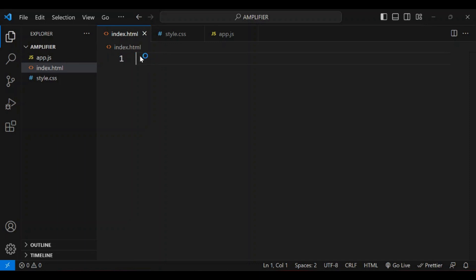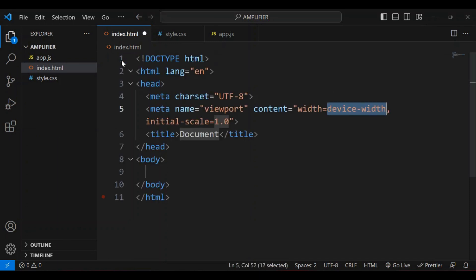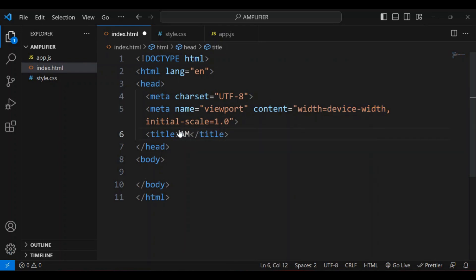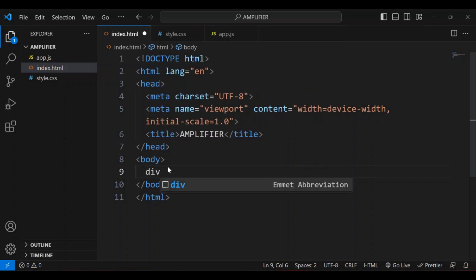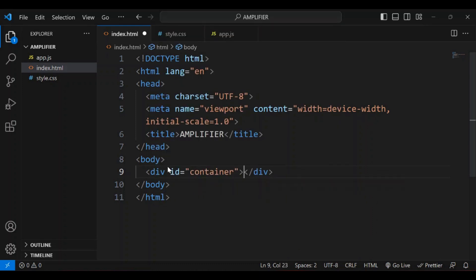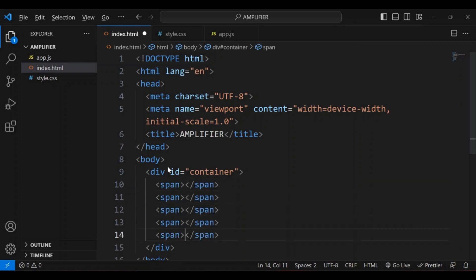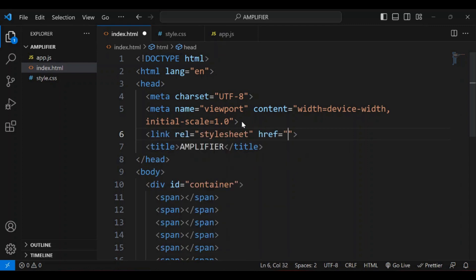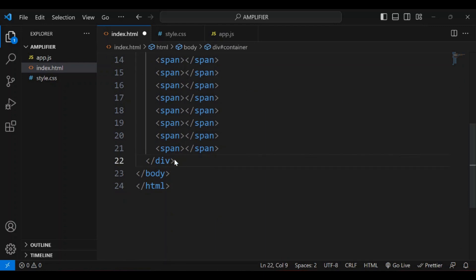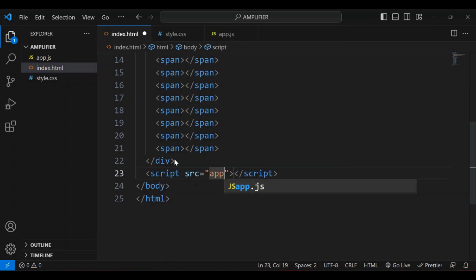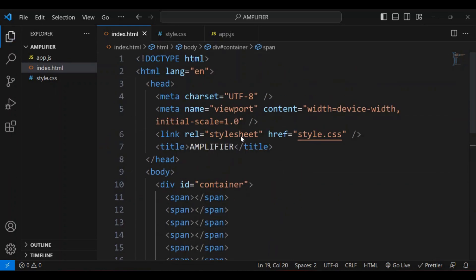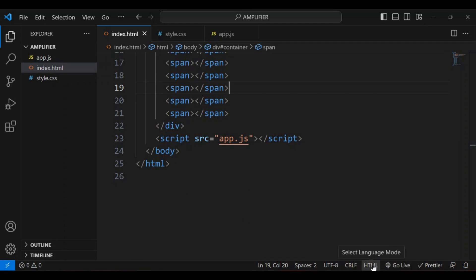For the HTML file I'm just going to have a simple structure, so I'm going to put down my boilerplate and I'm going to change the document title to 'Amplifier'. For the body I just want a div with the id of 'container' and I'm going to put some spans in here — I want 11 spans. Then I'm going to link my CSS file and also bring in my JavaScript file.